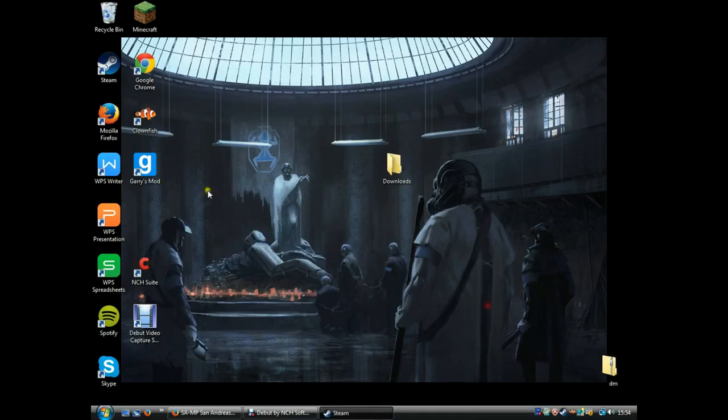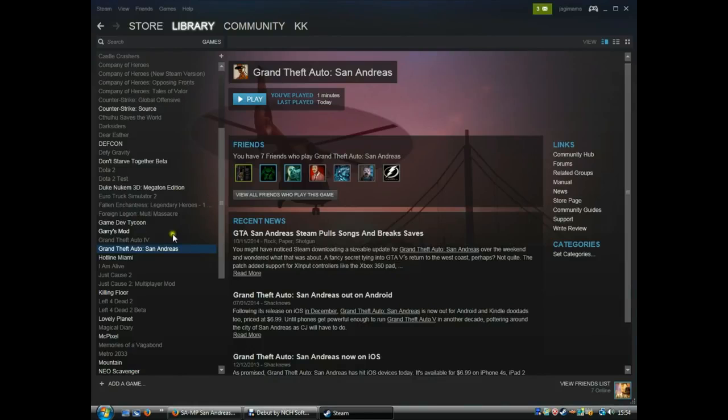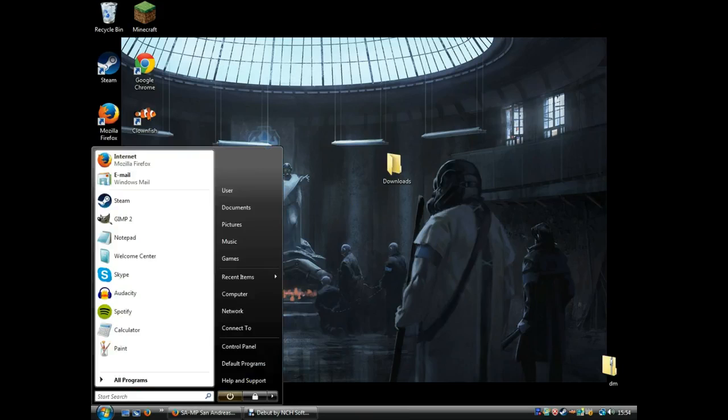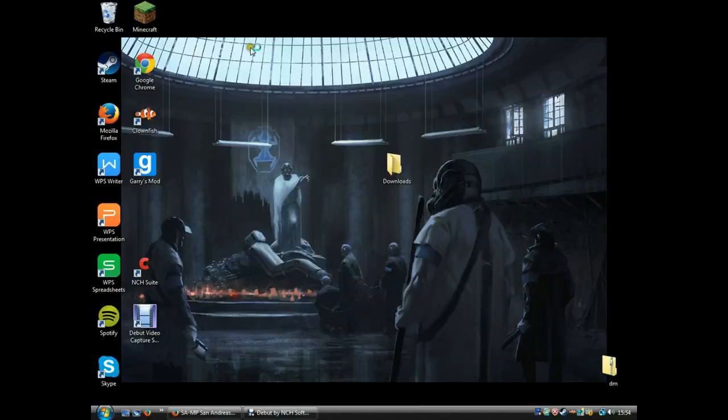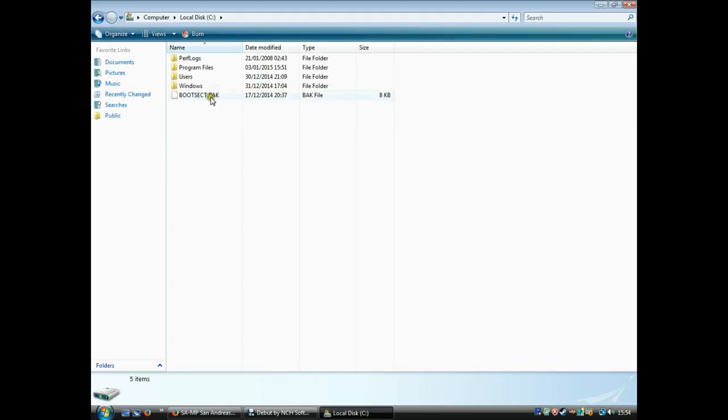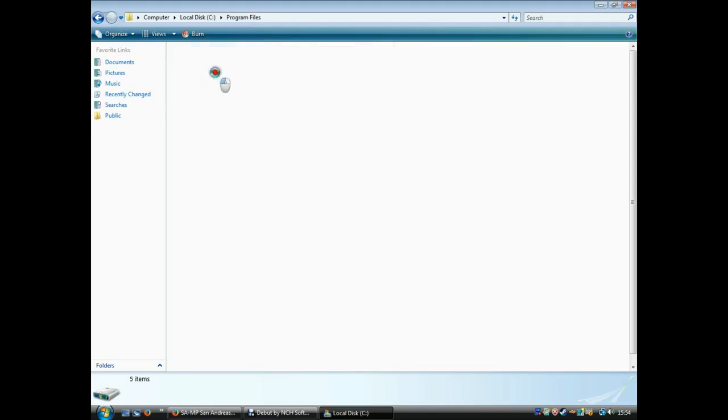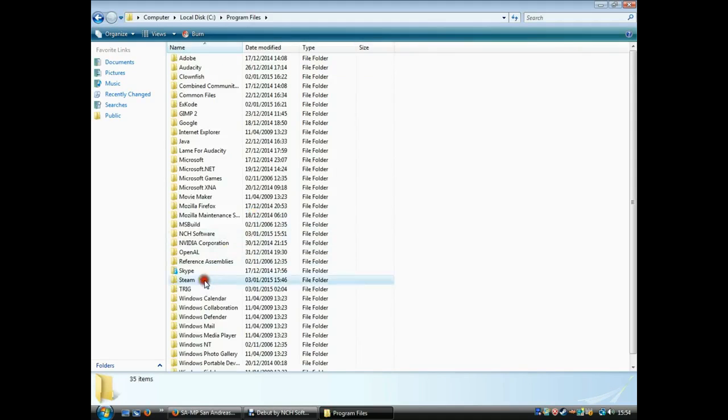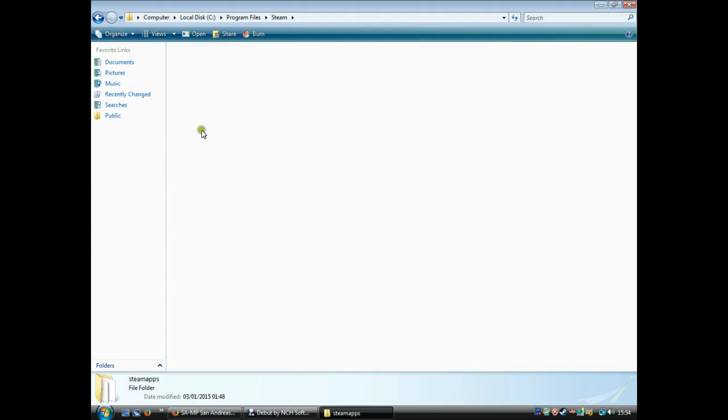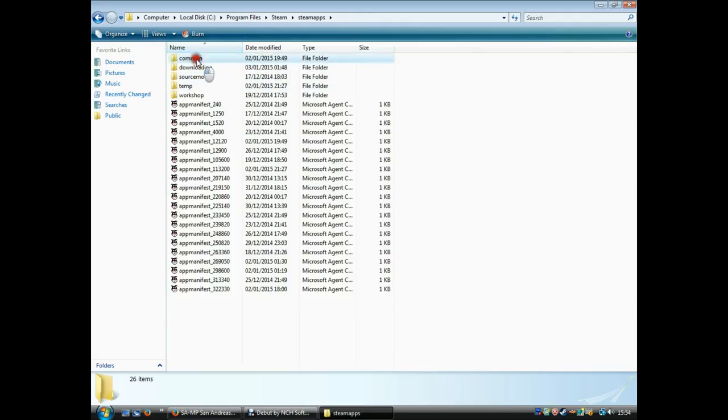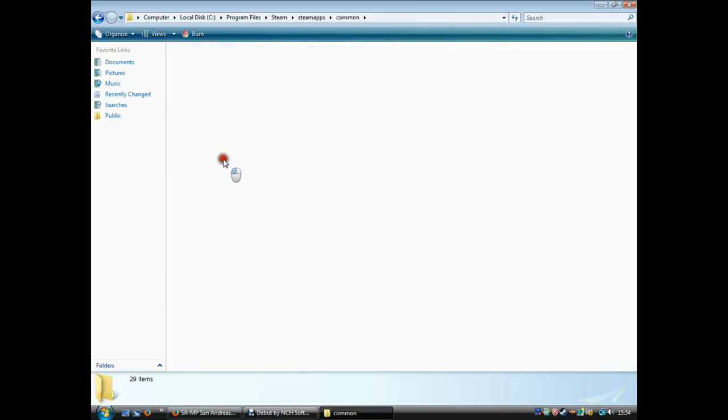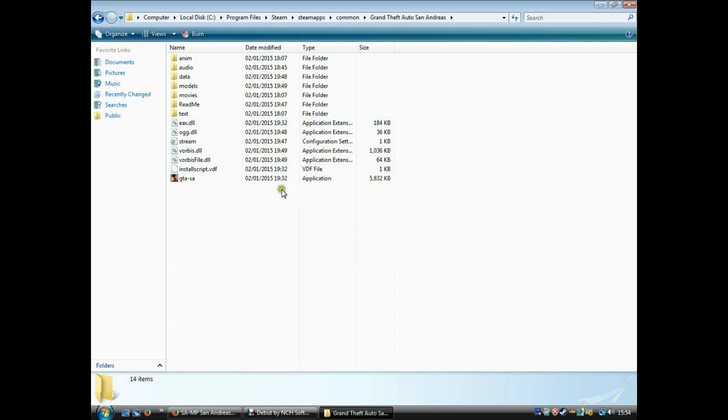First you have to have the game on Steam, obviously, and then you go to your computer, go to program files, Steam, Steam apps, common, and then find GTA San Andreas.